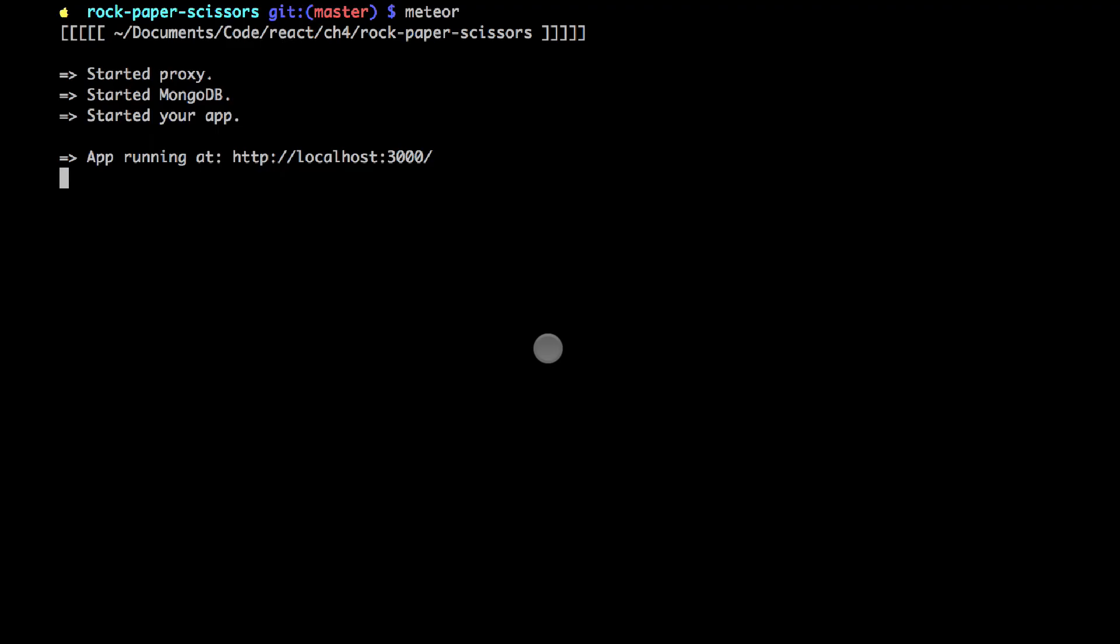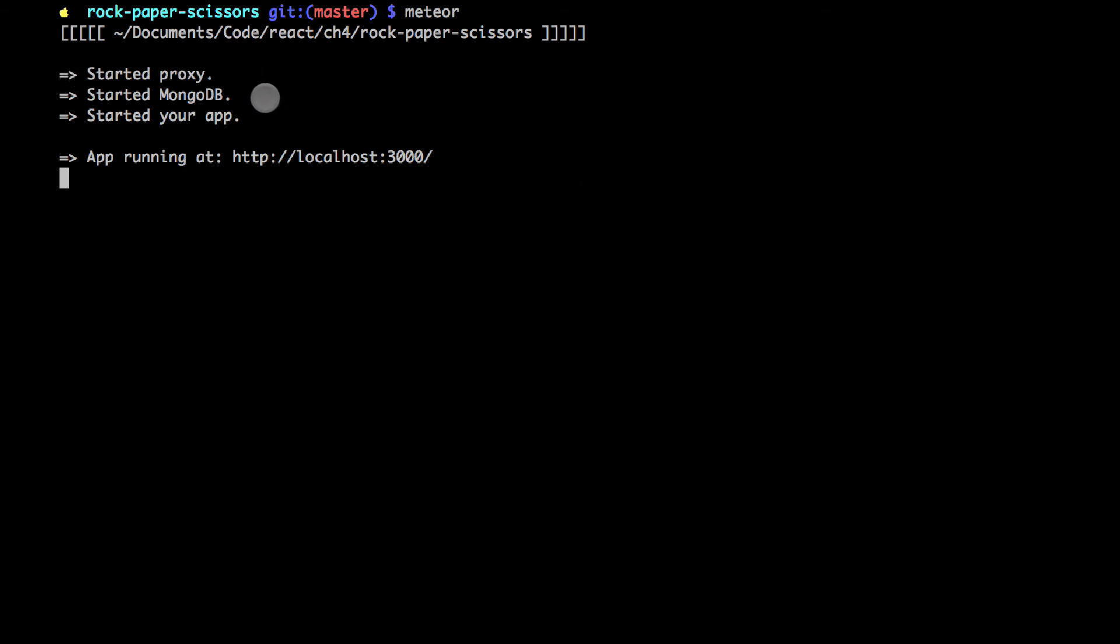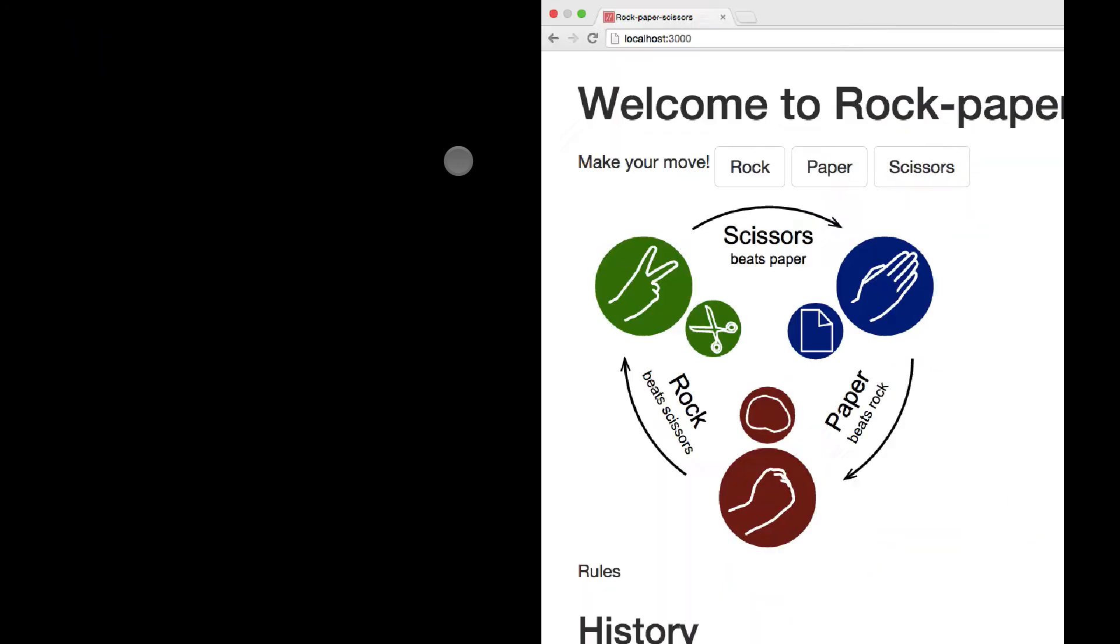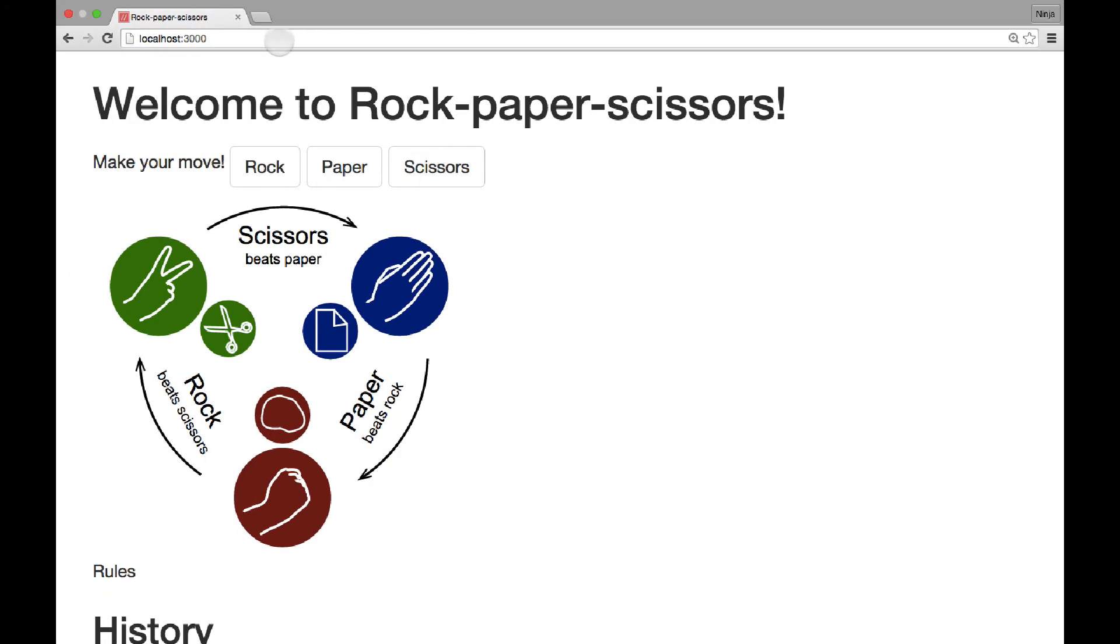So we're done with development for now. I'm in the terminal, and I navigated to the rock-paper-scissors folder. And I've started Meteor with Meteor command. As you can see, it says started proxy, started MongoDB, started your app. App is running at localhost port 3000. That's very good. There are no errors.